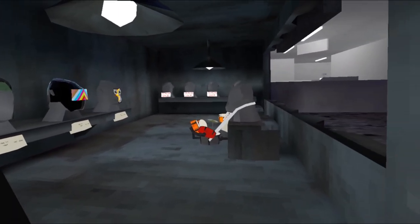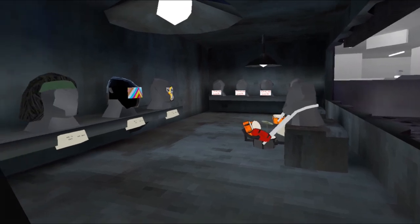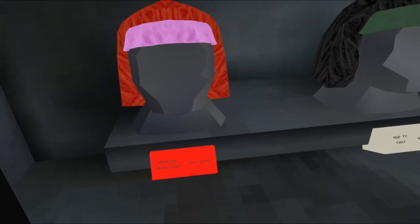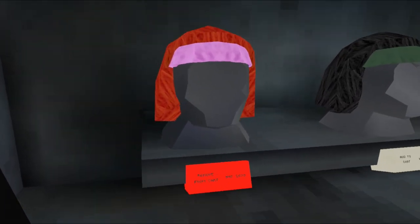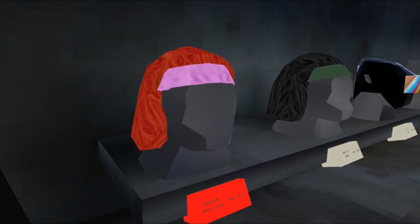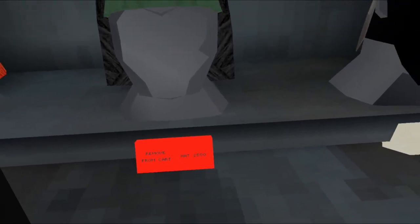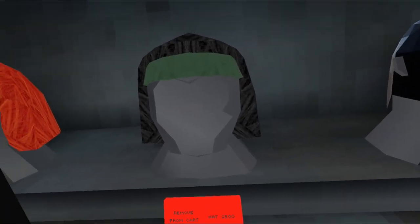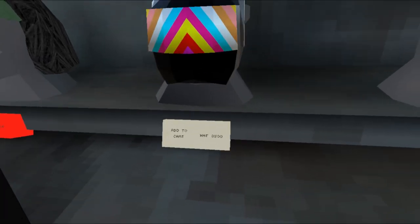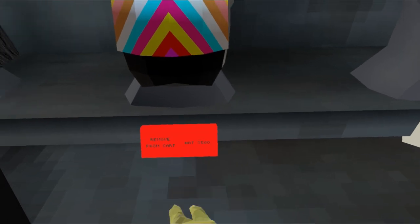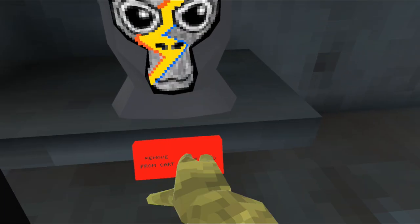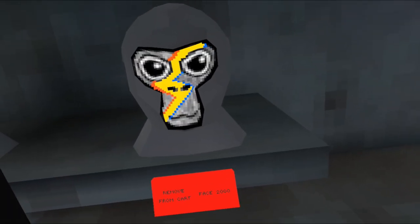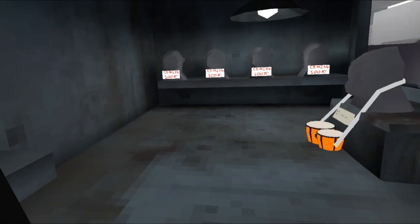This gives me 80s vibes and I'm all here for it. First, we have this red wig for 2,500 shiny rocks and a black one also for 2,500 shiny rocks. Then a face mask for 3,500 and face paint for 2,000, which actually looks pretty cool.